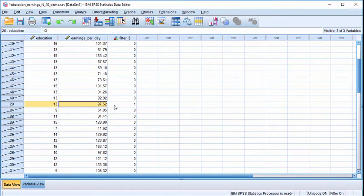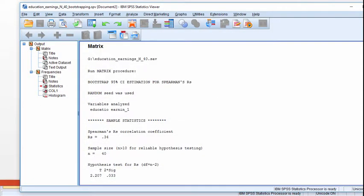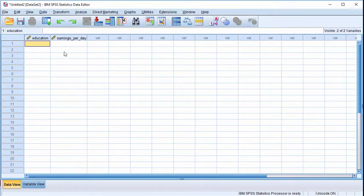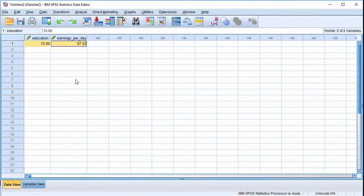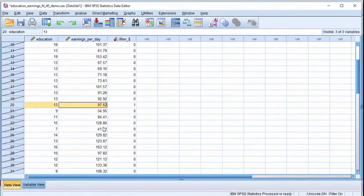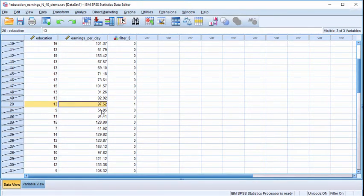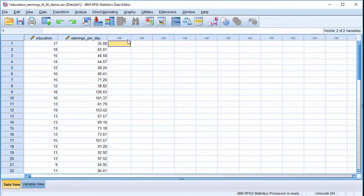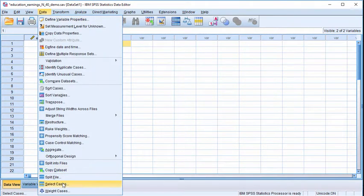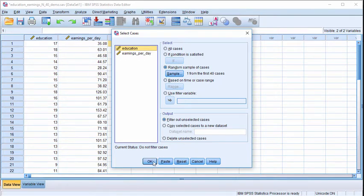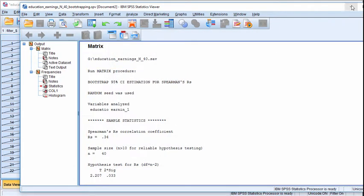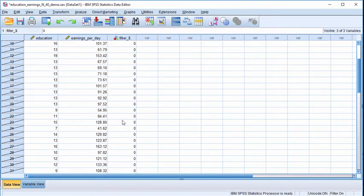The bootstrapping procedure selects the case and copies it into another data file with education and earnings as the two columns, placing that case as case number one. Then it returns to the original parent sample, discards its previous selection, and selects another case at random — unlikely to be exactly the same case as before.